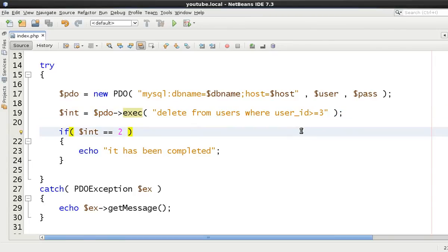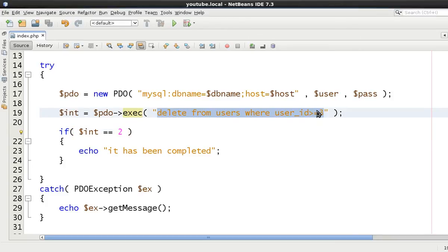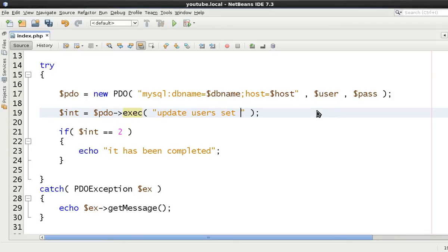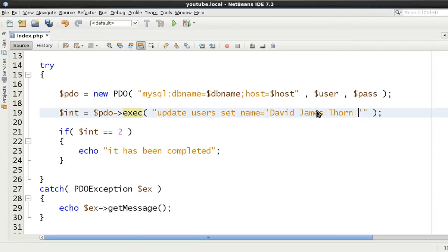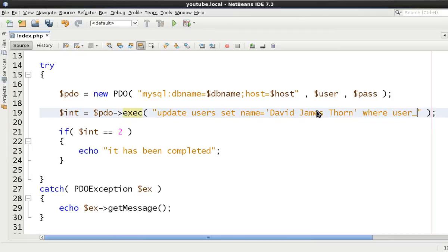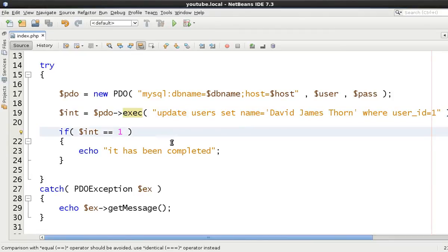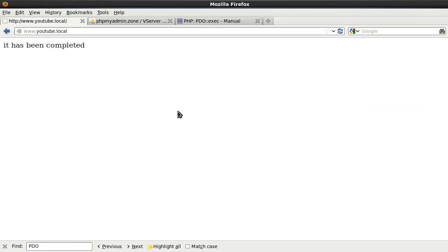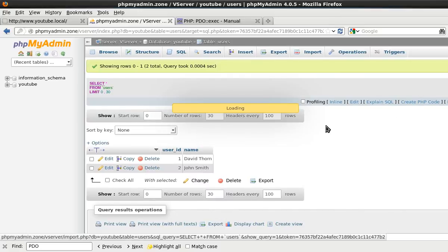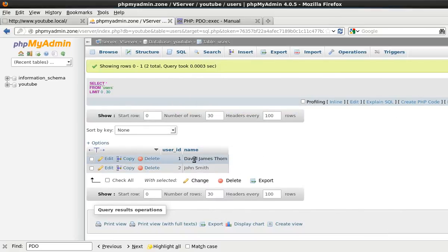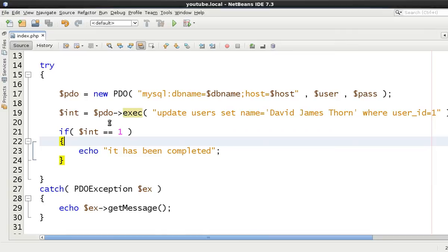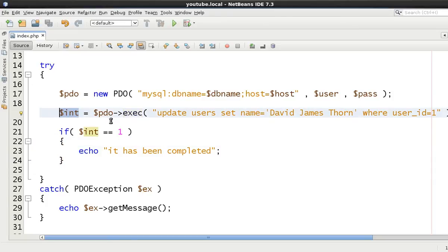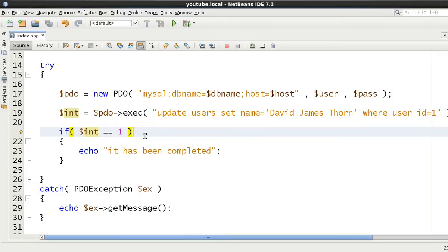So yes, fine. You could do an update statement. I mean, if we just do here update users sets name equal to David James Thorne, where user ID equals 1. And we just say this is equal to 1 this time. And we do a refresh. It has been completed. Come back to here. You see David James Thorne. So we know we're only going to get one row affected by it. That would be the reason why it would return number 1 to int. That's potentially it.